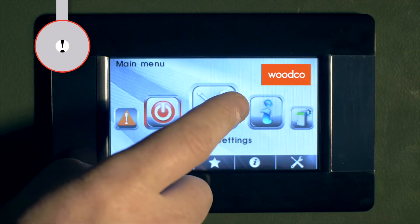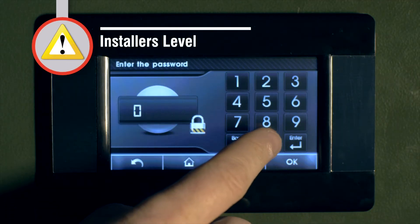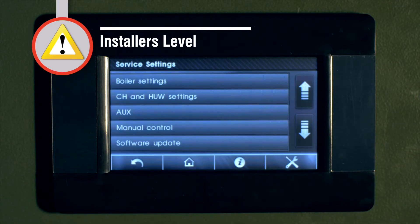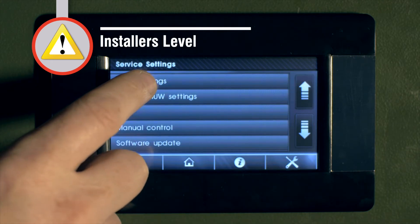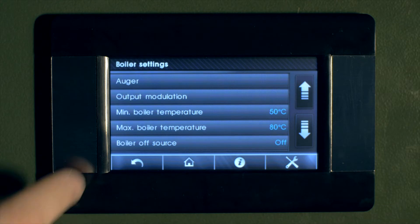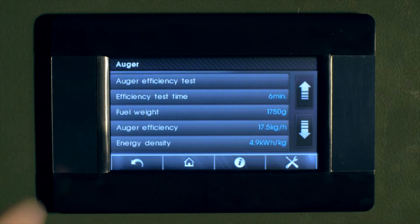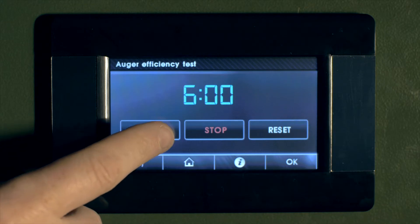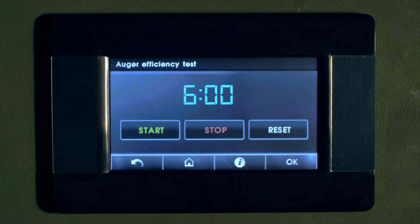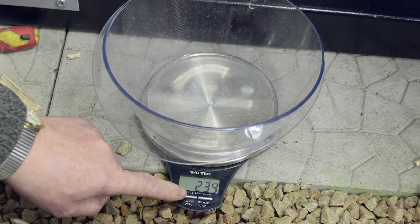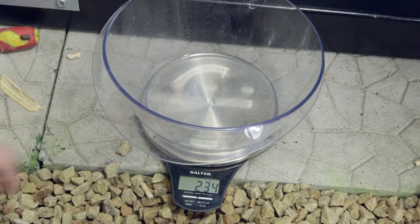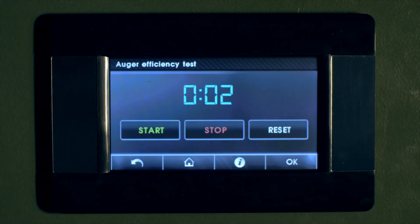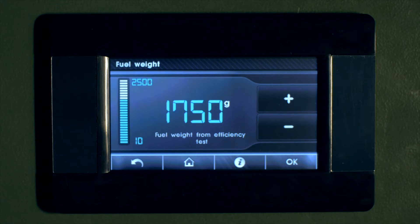Carry out an auger efficiency test. Enter the service menus — a pin for the service engineer is required for this menu. Enter the boiler settings, then auger efficiency test. Press start and the auger will start to run for 6 minutes. Collect the fuel into a container for weighing. The test can be paused by pressing stop to empty the collecting container and restart it with start. At the end of the efficiency test, enter the fuel weight collected over 6 minutes. The auger is now calibrated.